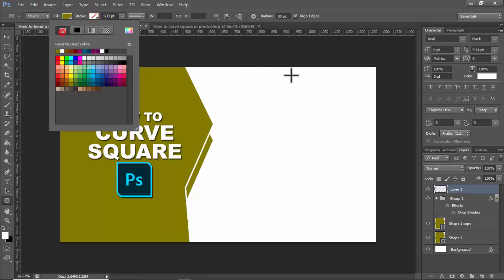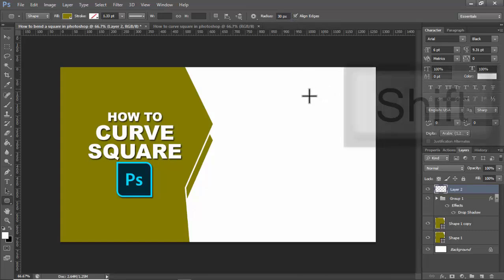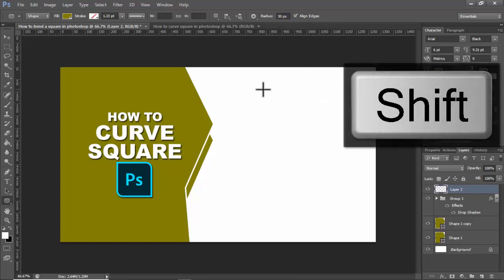Do not use stroke. Reduce the radius size — first of all, use 30, press enter, then hold shift, click and drag to create the shape.